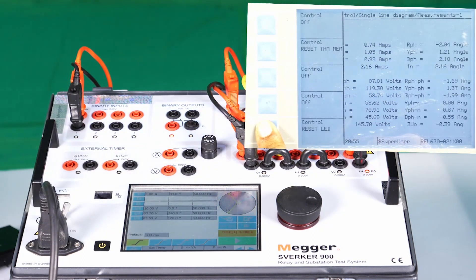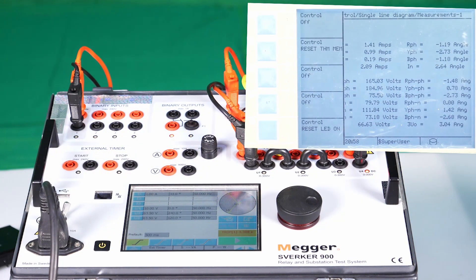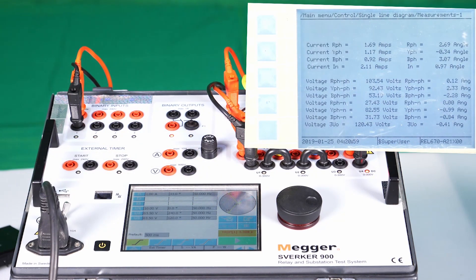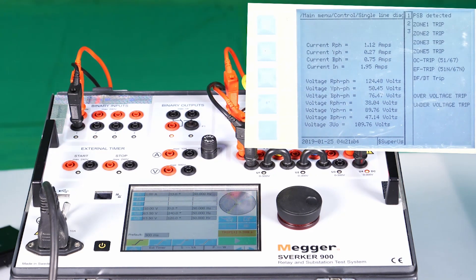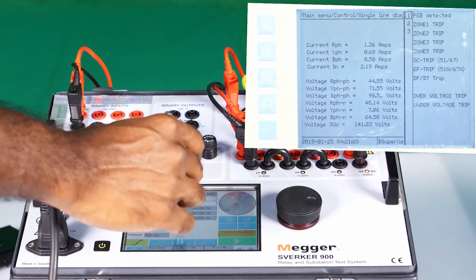Let me verify the result in the second region. I will reset the relay. Now I am going to verify the 220 degree boundary, starting from 218 degrees.